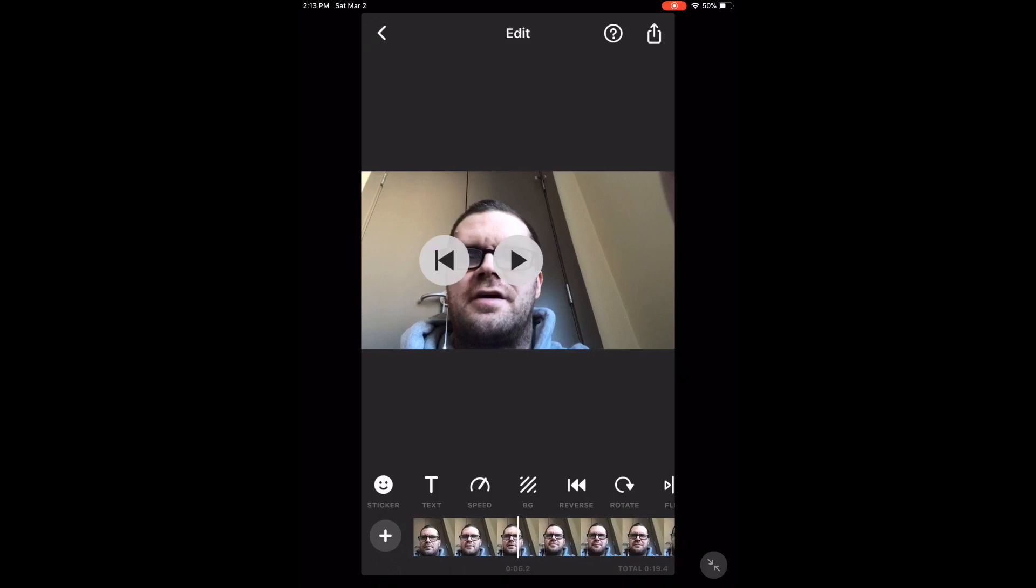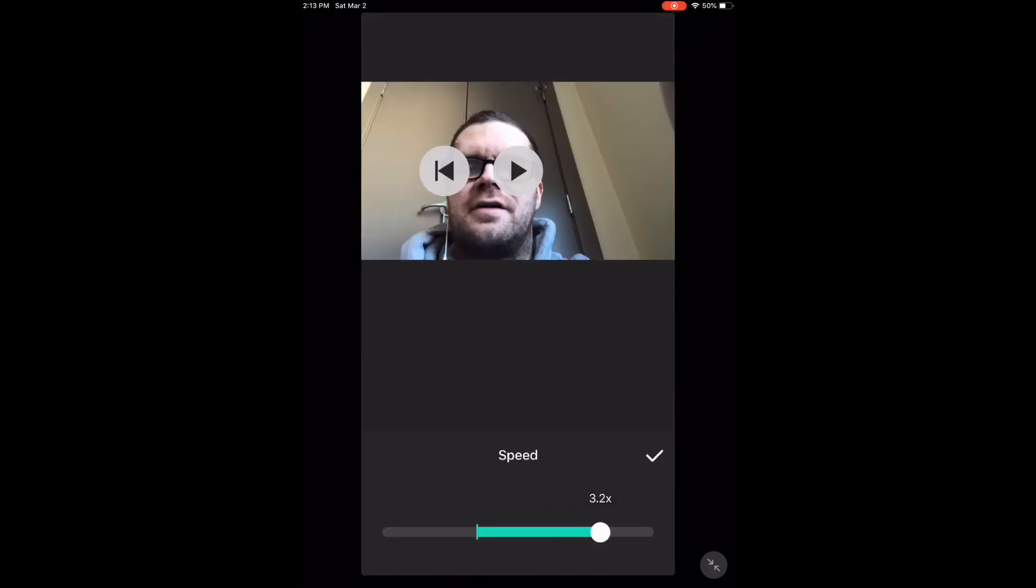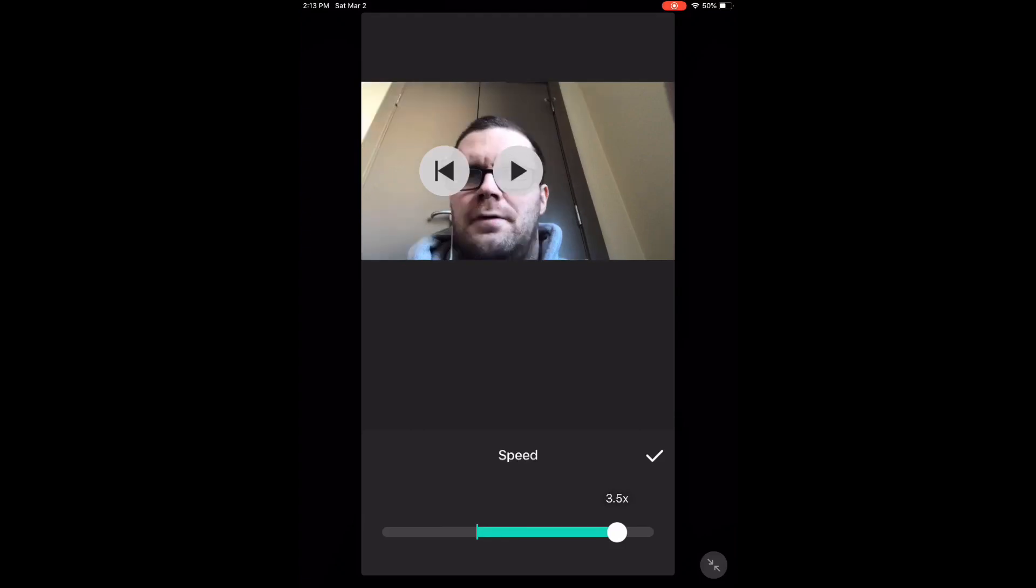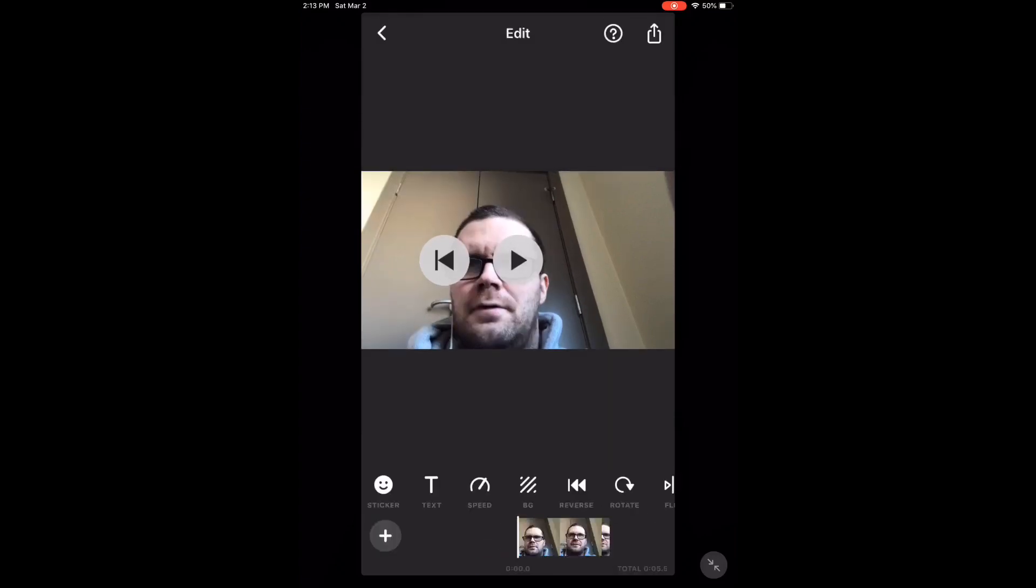To emphasize my point, I'm going to speed up the audio and then place it in between two of the original clips. I'm going for a sort of rewind effect.